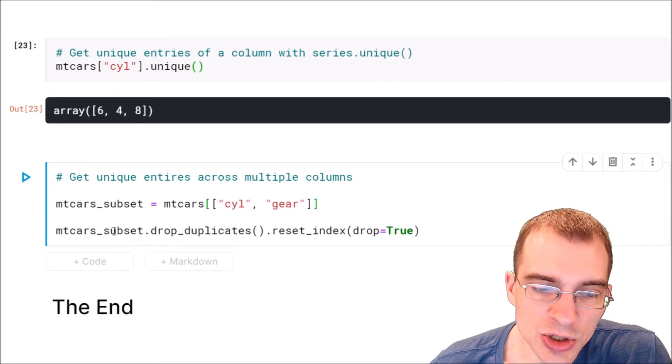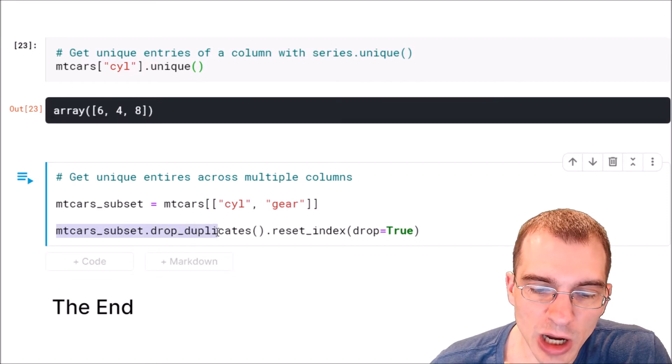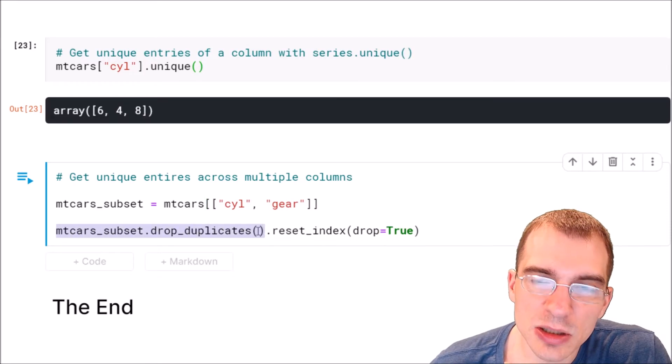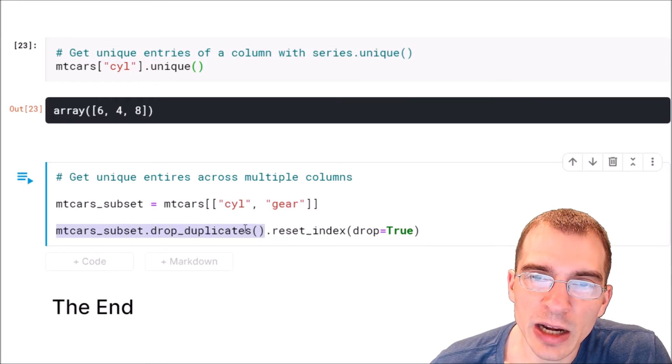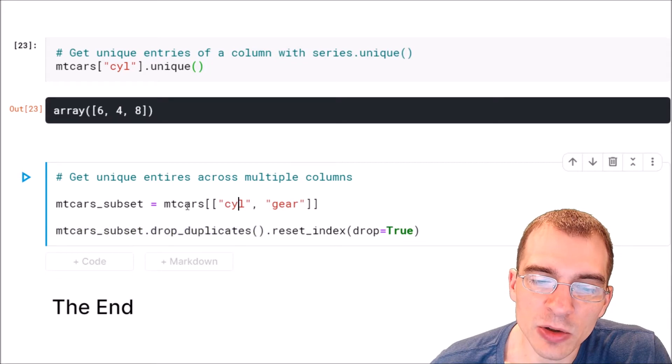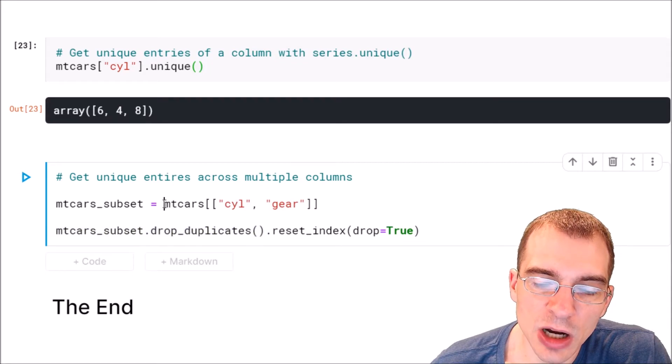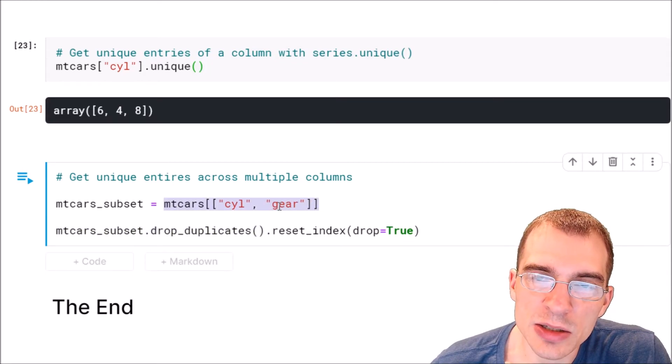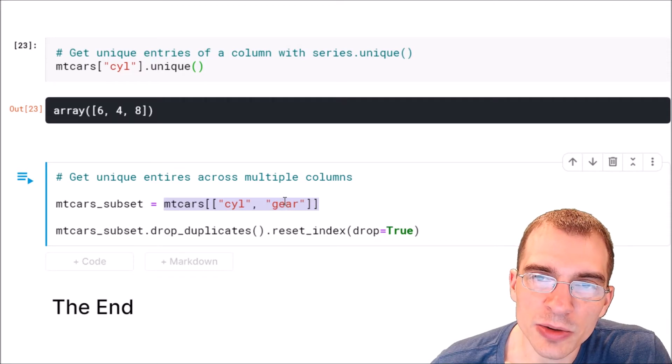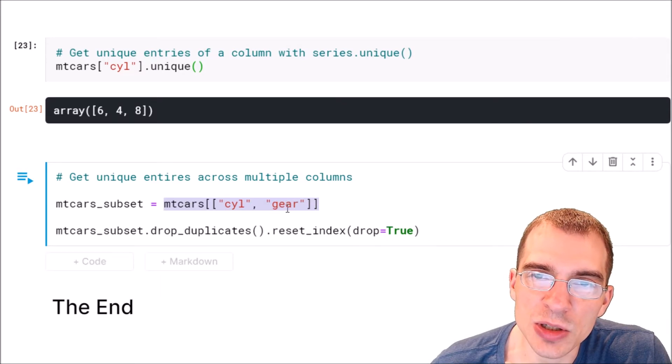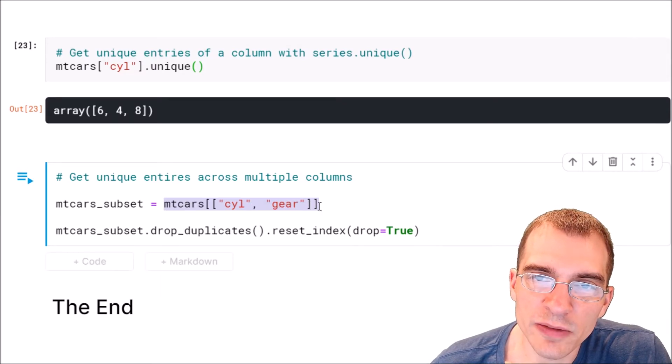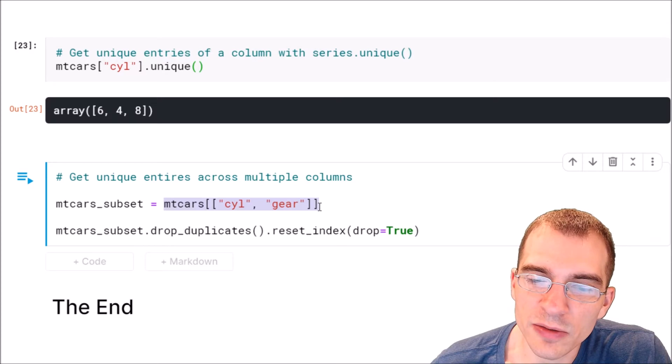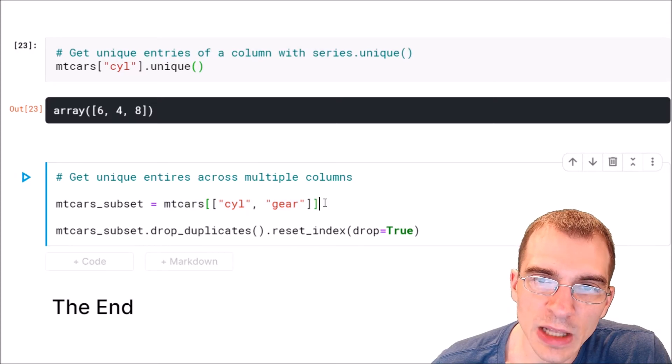This construction, dataframe dot drop_duplicates, when you run that on a dataframe that only contains columns you're interested in comparing pairwise, you'll actually end up with all the pairwise combinations between the values of those columns.